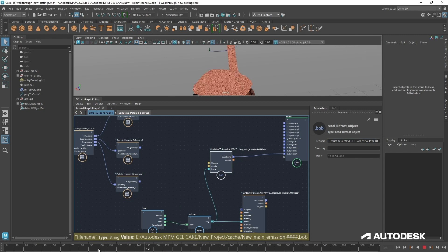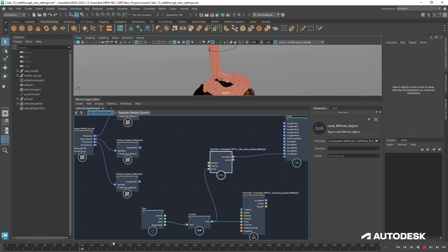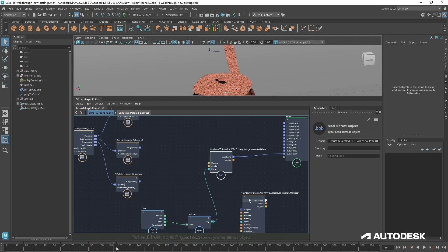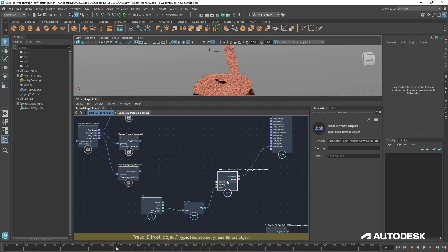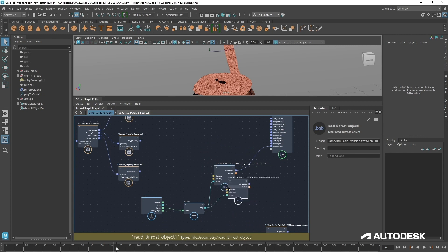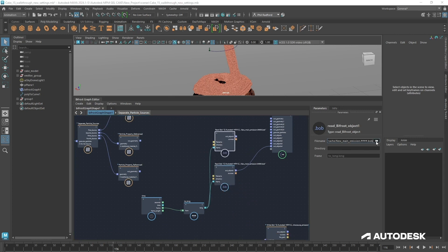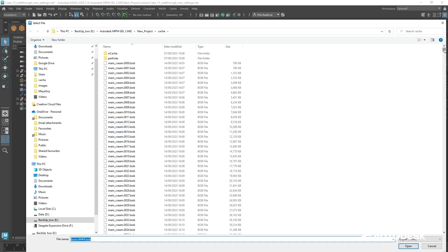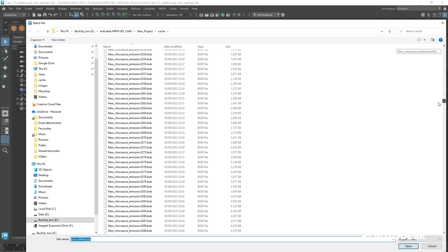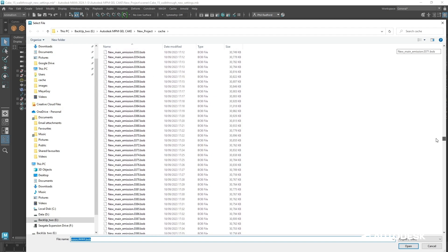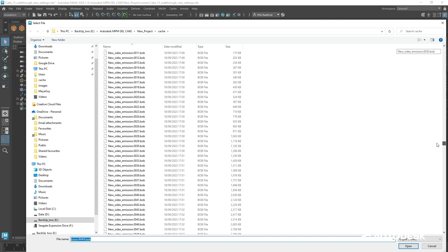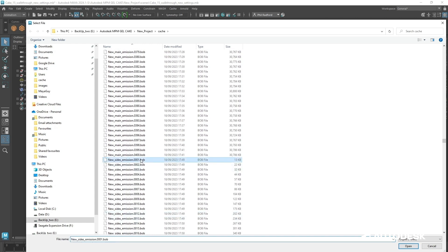We can scrub through — not extremely fast, but let's remember just how many particles we've got coming in. Good. I'm just going to undo this, get that out of the way, then Ctrl+C, Ctrl+V to bring in the next set. I'll add the side cream first, so we've got new main emission, new sides, and then the main emission. Let's get the first frame.